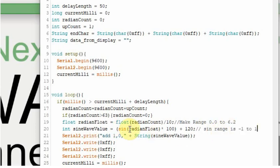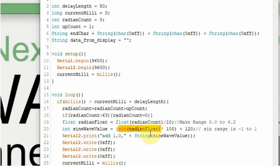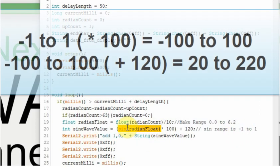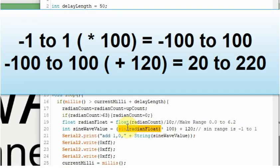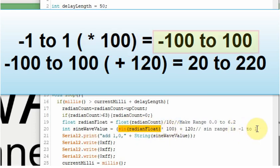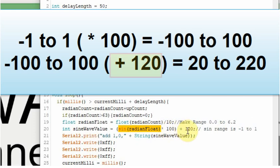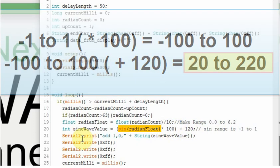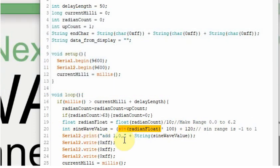The range that comes out of this function is negative 1 to 1, but it's not a straight range, it's more of an exponential change. We're going to multiply that times 100 to make the range negative 100 to 100, and then to make it positive we're going to add 120. So the range will be 20 to 220. Then we're going to send that value up to the Nextion.